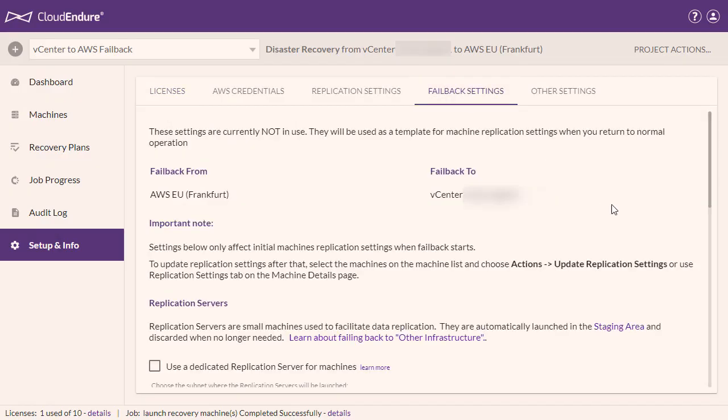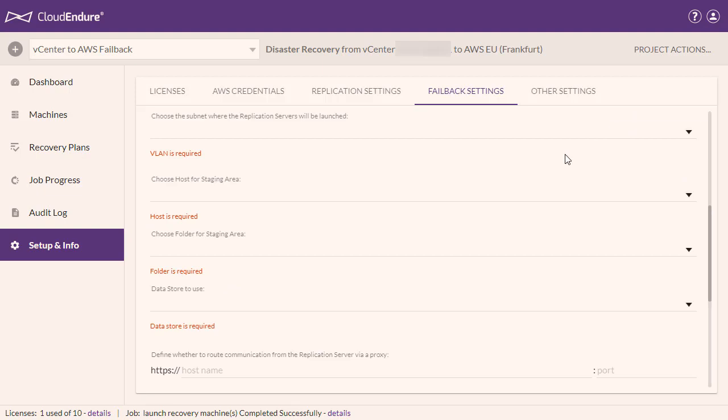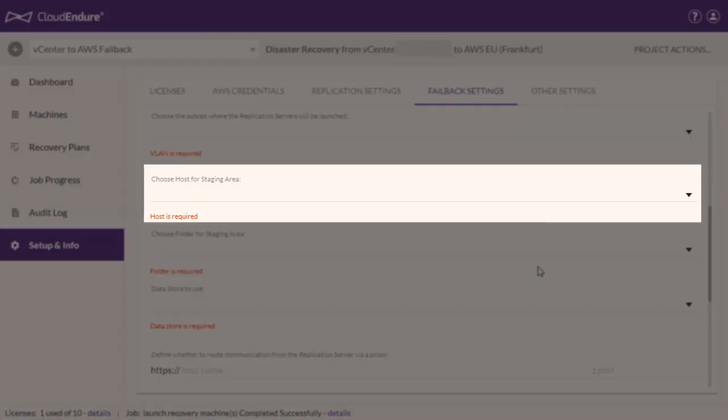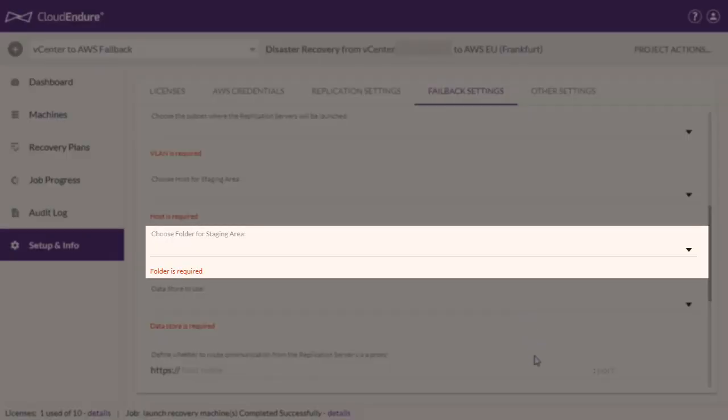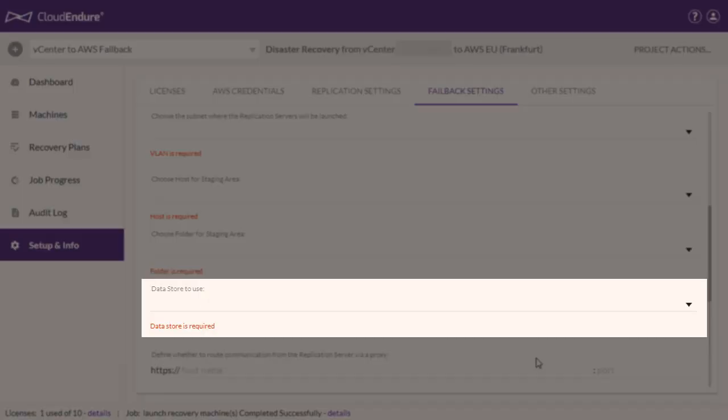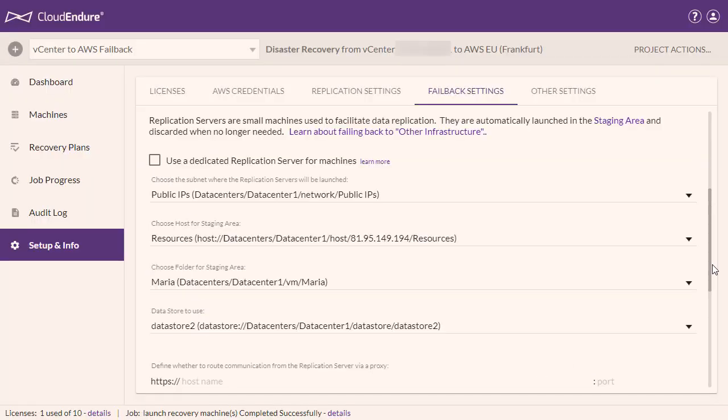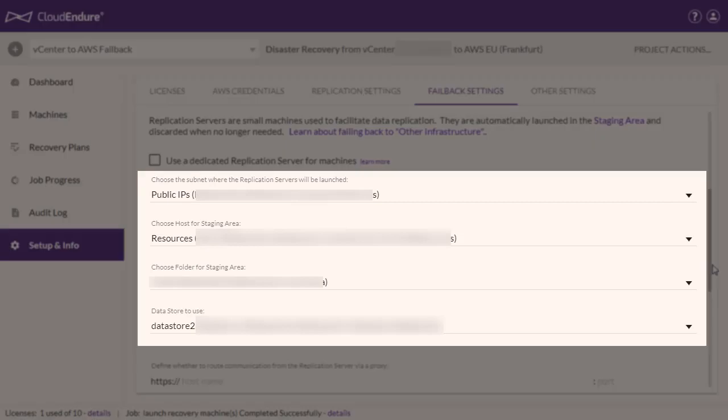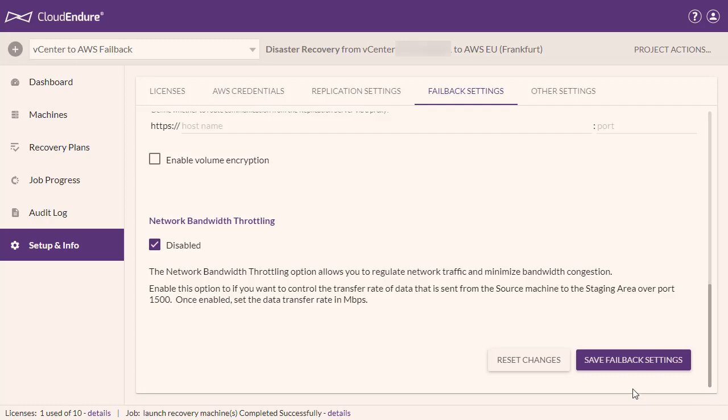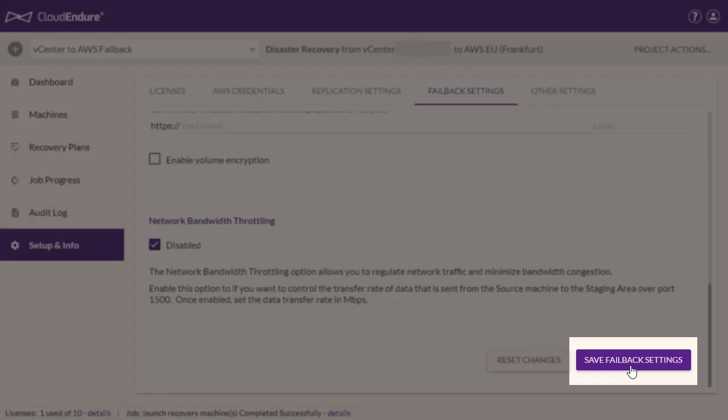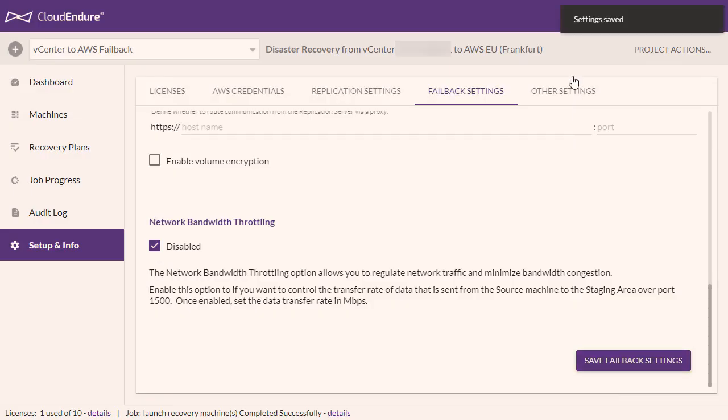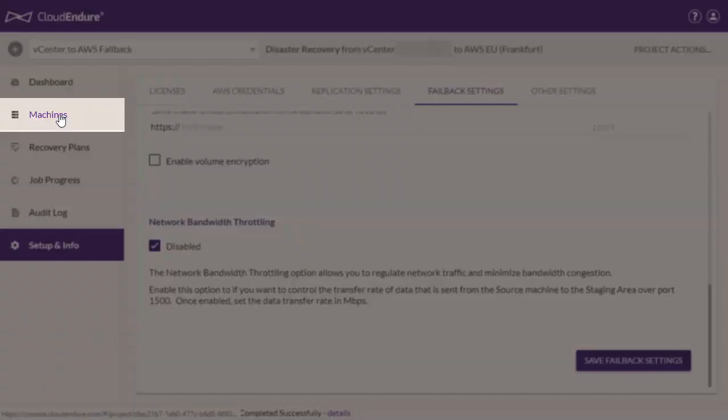Here, you will need to define all your vCenter settings, including the VLAN, Host, Folder, and Data Store. Here, we have selected the correct settings for our vCenter appliance. Scroll down the Failback Settings page and click Save Failback Settings. Return to the Machines tab.